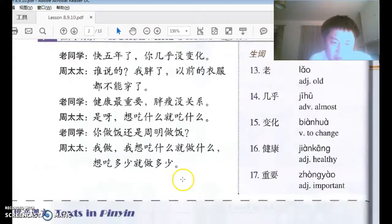So that's the structure — two question words with 就 between them, meaning someone will do whatever, however, or whenever the first action indicates. I hope I explained that clearly. If not, I'll see you in class and explain in person. See you next class. Bye-bye!